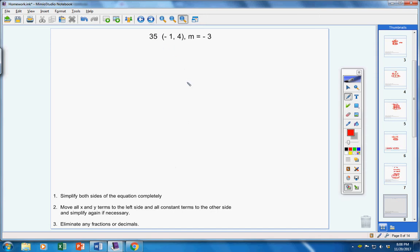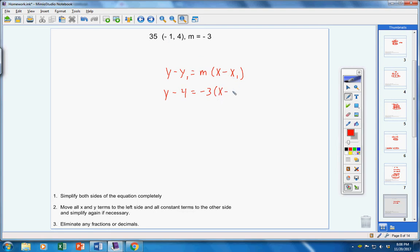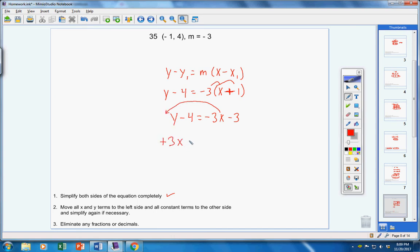Number 35. Let's write the linear equation. I have y minus 4 equals m which is negative 3 and then x minus x which is negative 1 — negative negative is a positive. Now let's write this in standard form. Step 1: simplify both sides — y minus 4 equals negative 3x minus 3. Take your negative 3 and multiply it through. Next, bring your 3x over, make it positive. Your y stays on this side. Bring your negative 4 over, make it positive 4, and you're left with 1. That would be your answer.